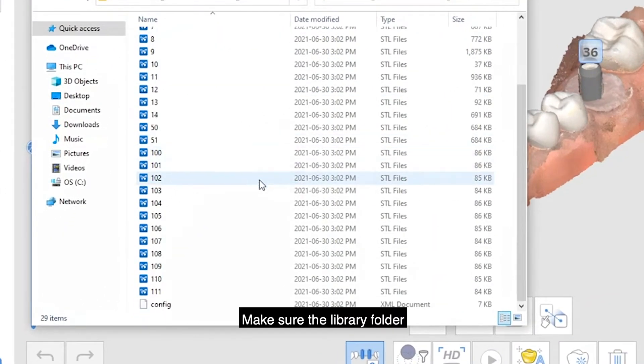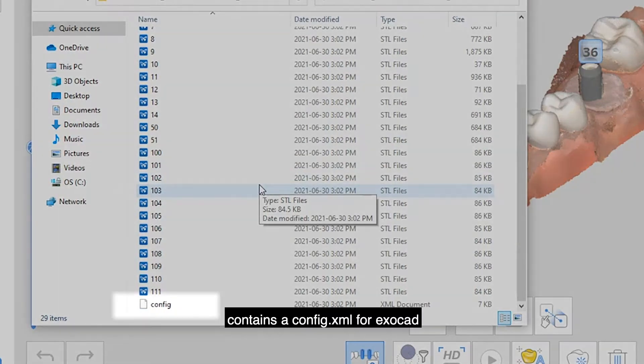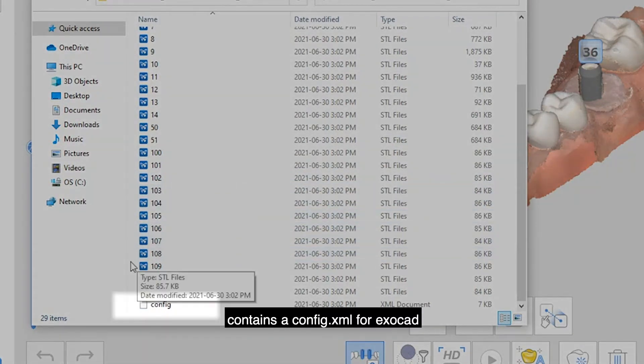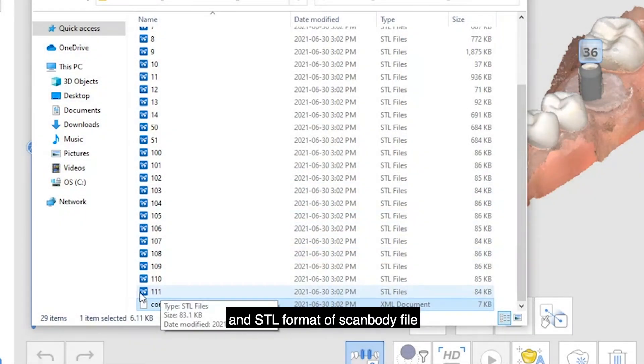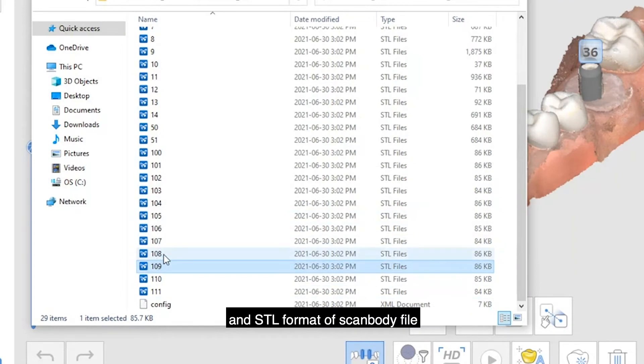Make sure the library folder contains a config XML for ExoCAD and SDL format of ScanBody file.